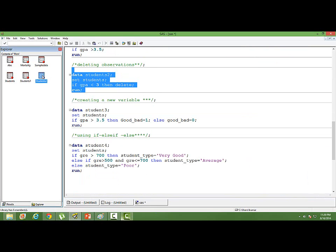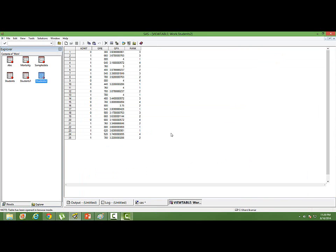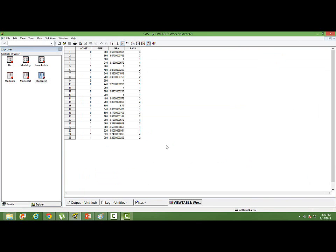We will go and see the student 2 data set. Four observations are deleted. All the students in this data set are having greater than CGPA 3.